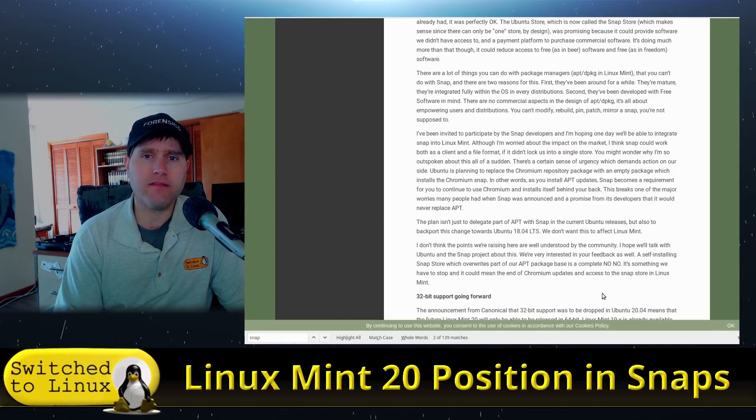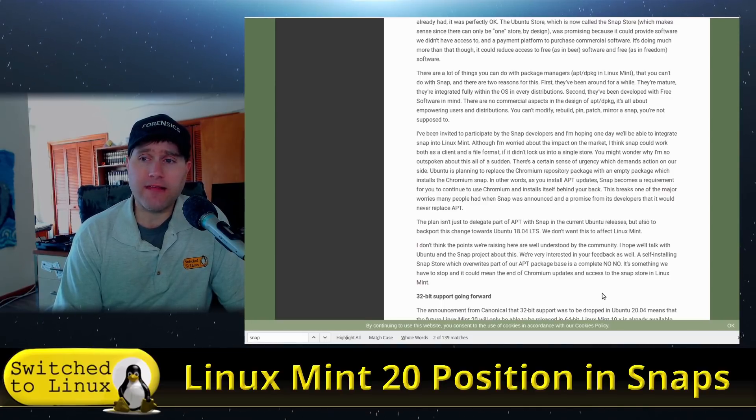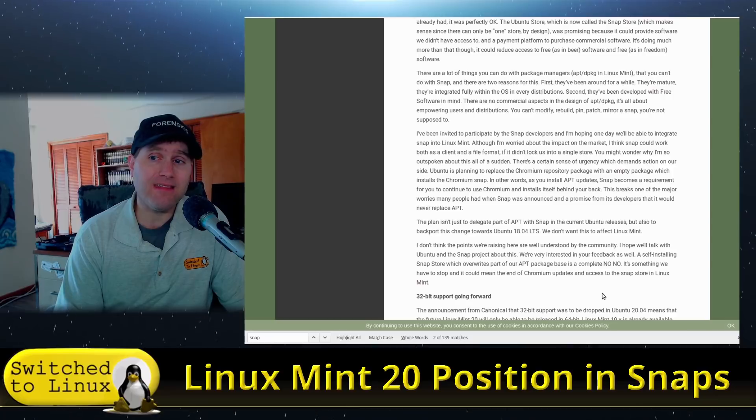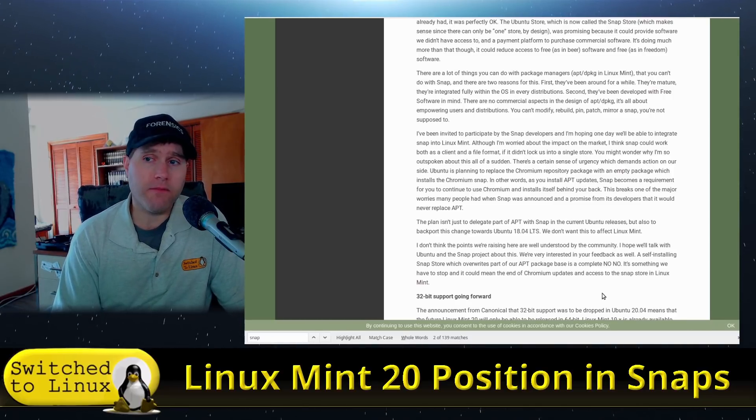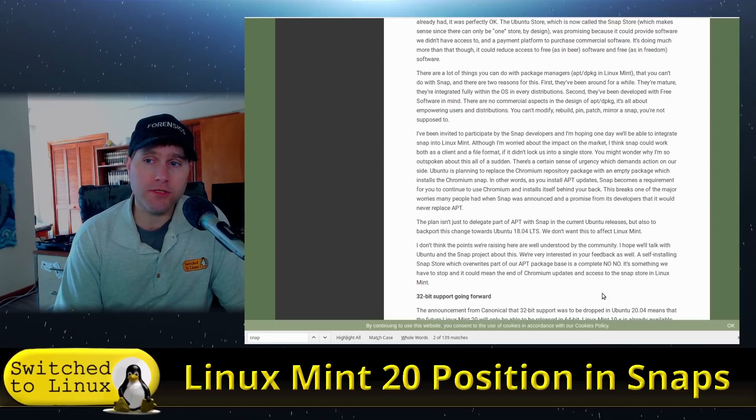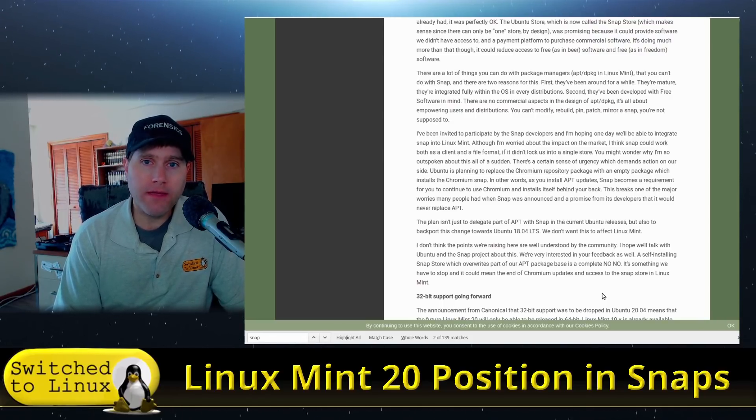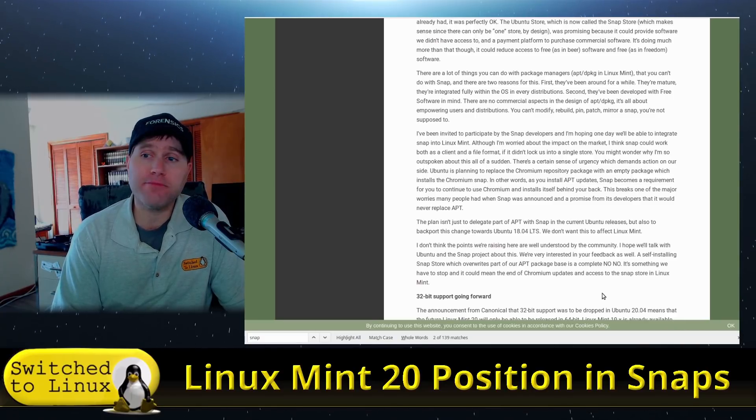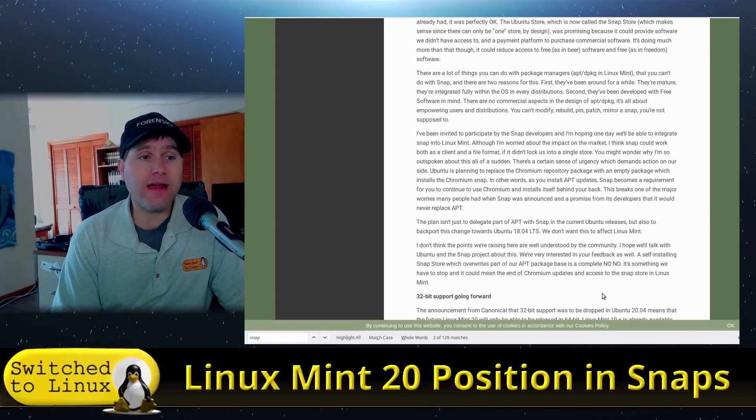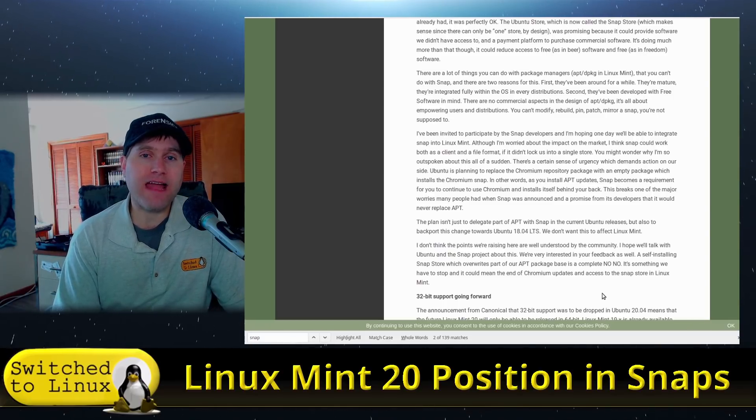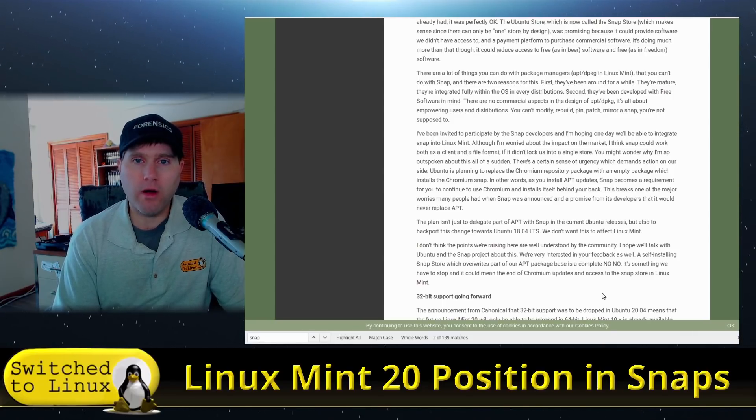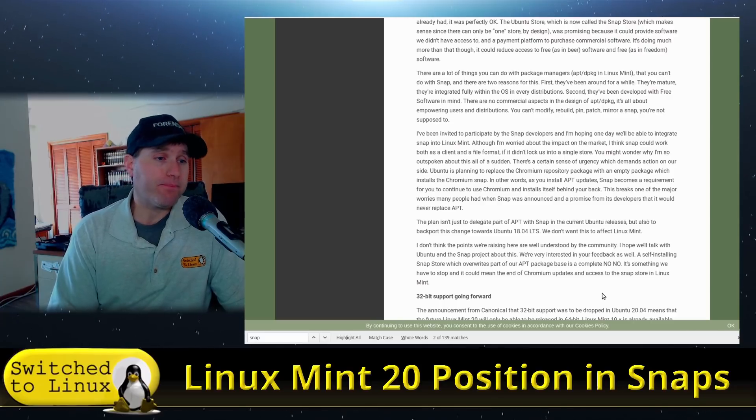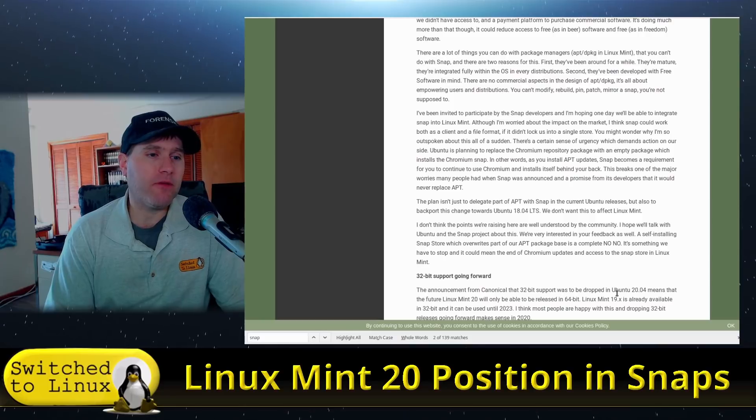He wrote this 11 months ago. In the time between when he wrote this and now, that is exactly how the Chromium package works. You go into Ubuntu now, 'sudo apt install chromium,' it simply installs snapd if it's not already installed and proceeds to install the Chromium snap. That is a concern that I've had and that is a concern that many people have because now again you're forcing all software to come from a single store run by one commercial company.